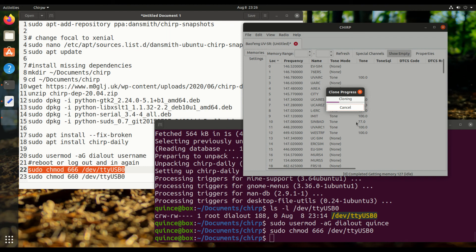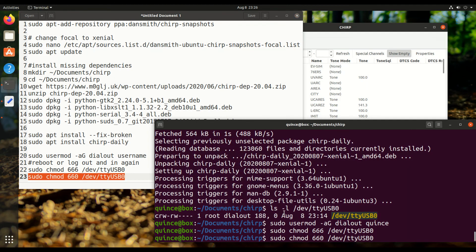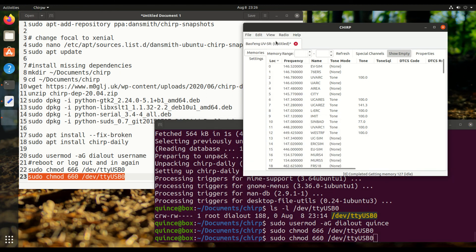And after this is done, I'm going to switch back that permission on dev tty usb0. I'm not going to run this until this is done. Okay, it's done.